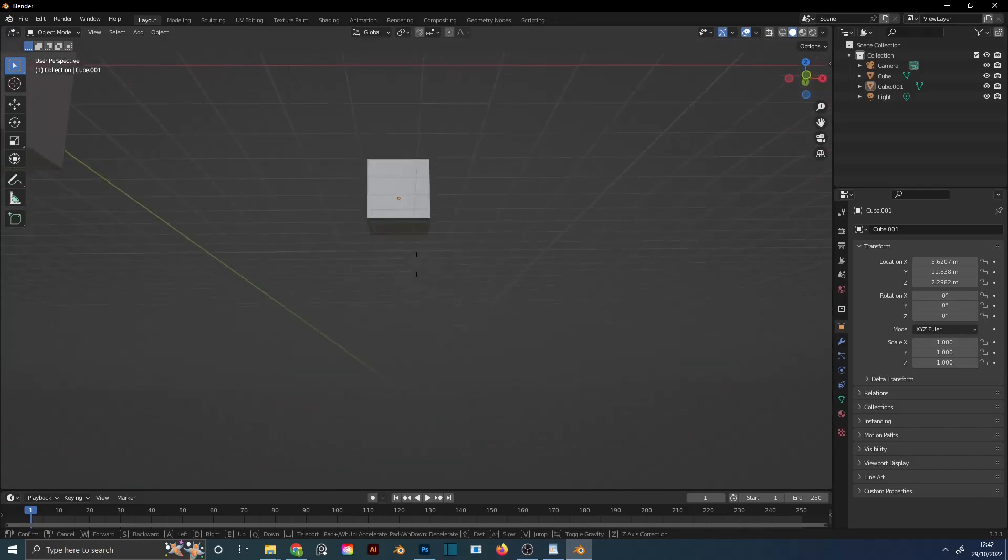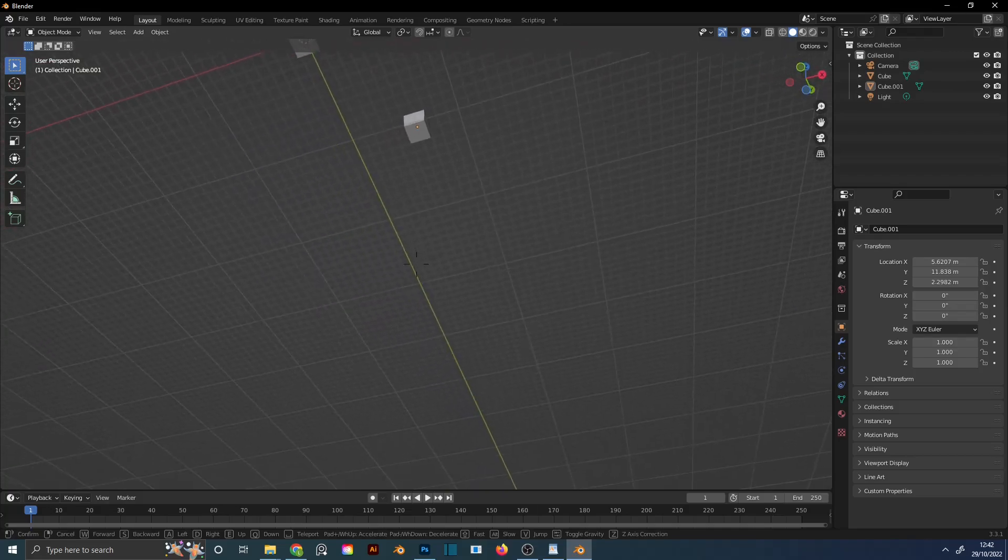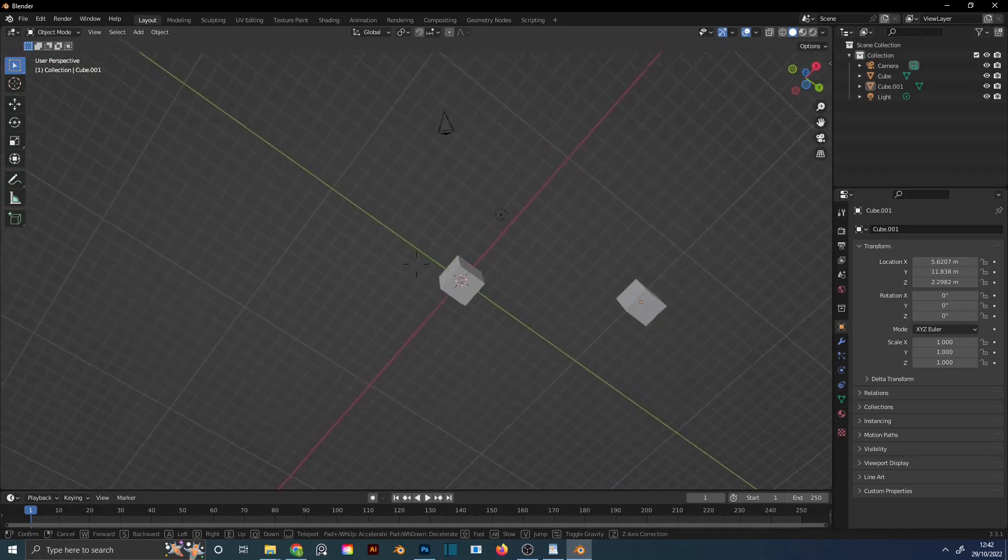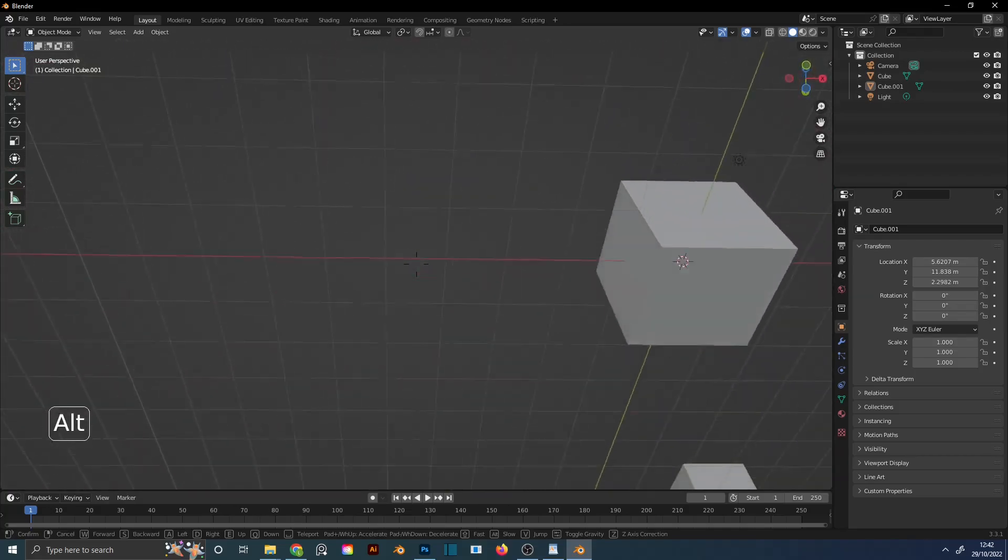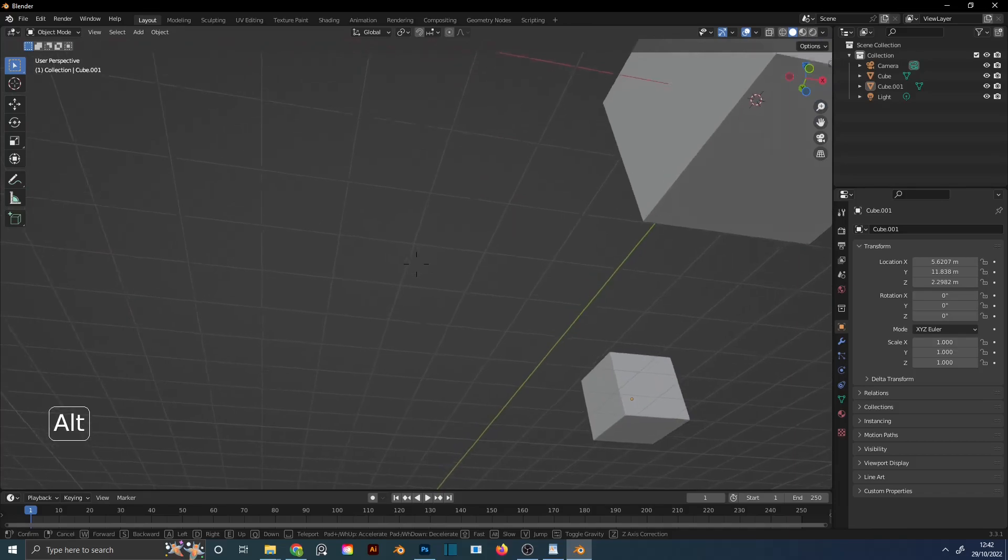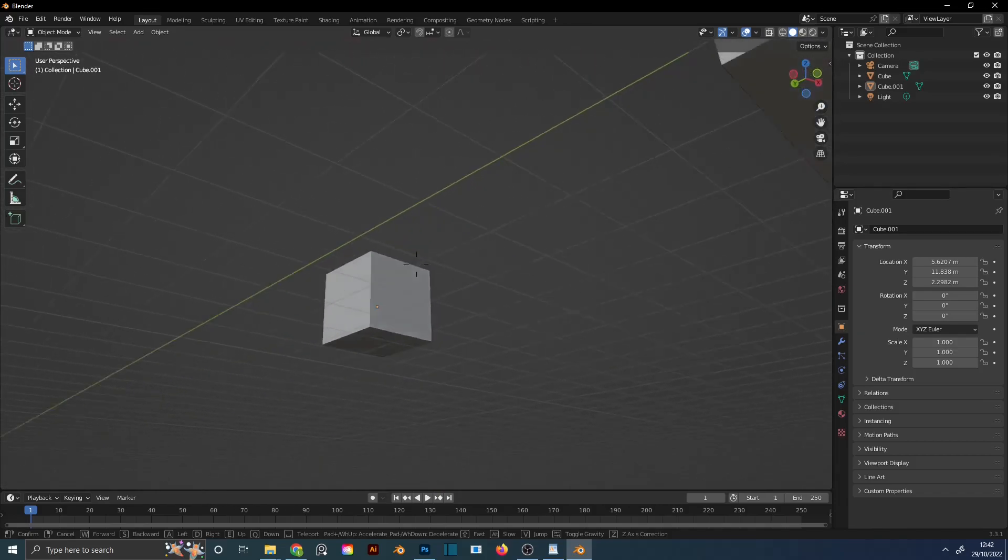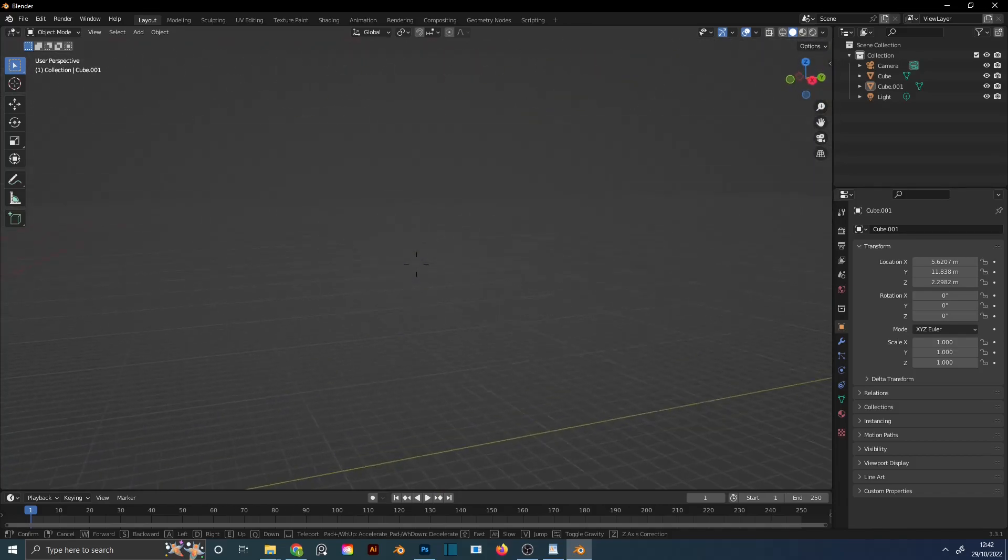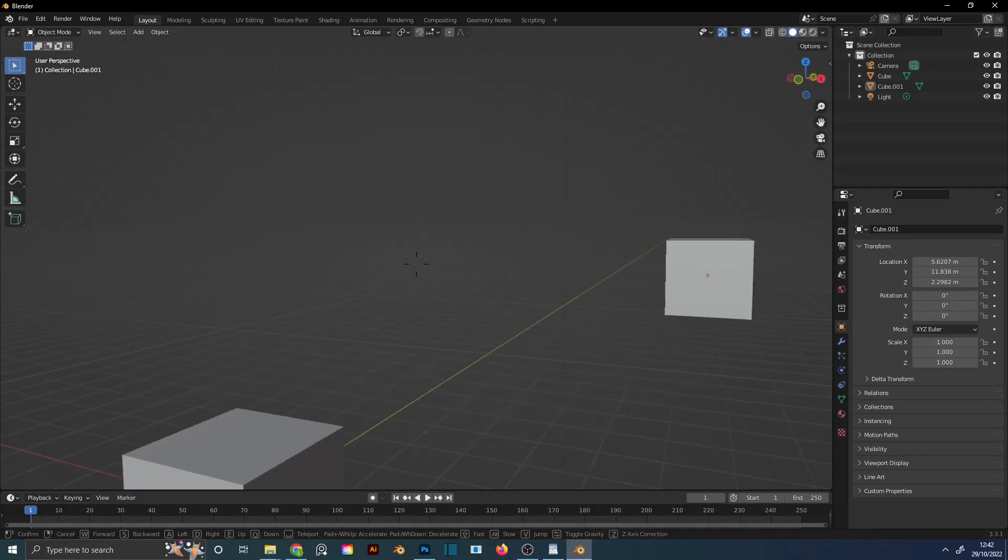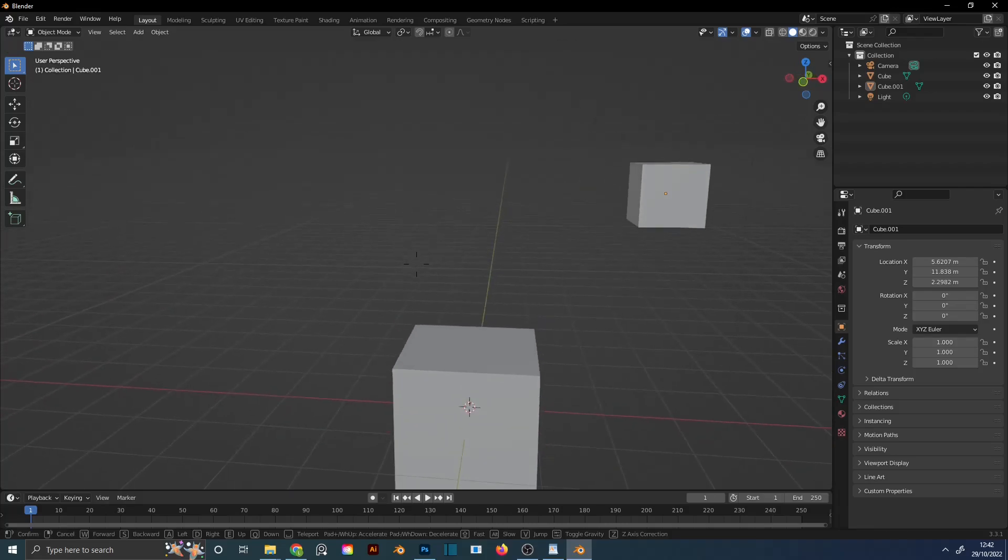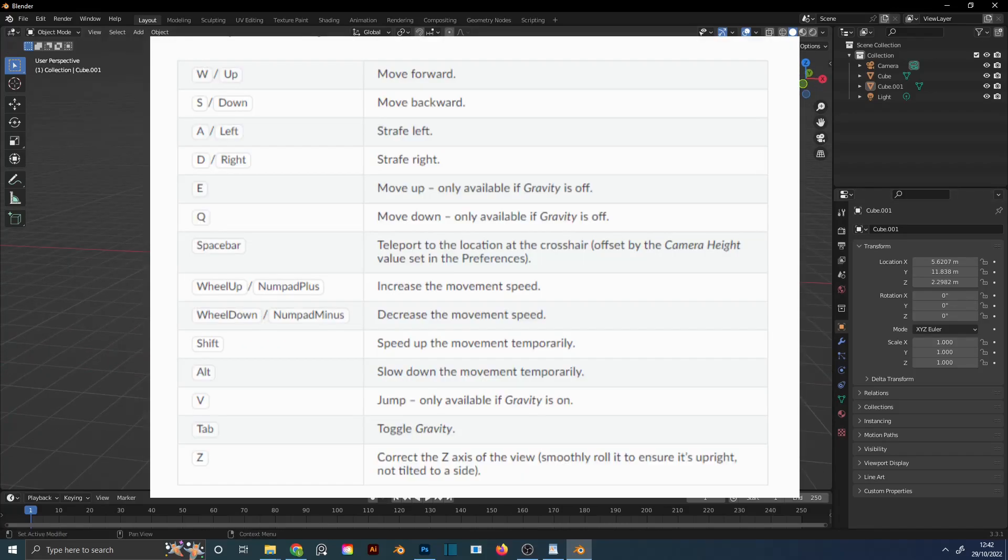Tab to turn off gravity. Alt to slow down. Shift to speed up. Escape to exit Walk Navigation Mode. You can see all the commands here.